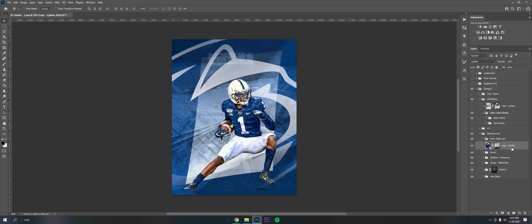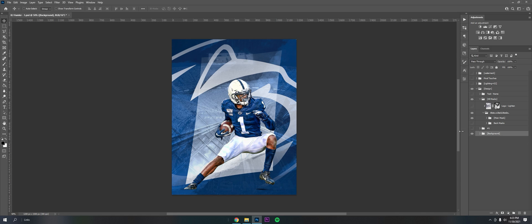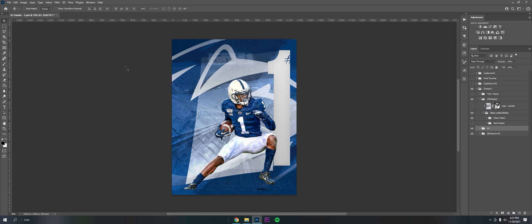Then the Penn State logo, nothing much here. I just enlarged it, put it on lighten, and used the layer mask so it's only visible more towards the middle. I put a number one because he's number one, KJ Hamler, back when he was at Penn State before he got drafted to the Broncos I think.